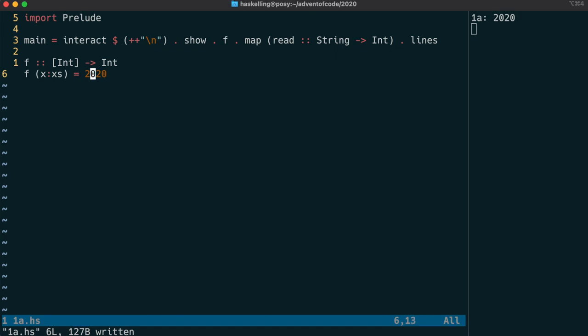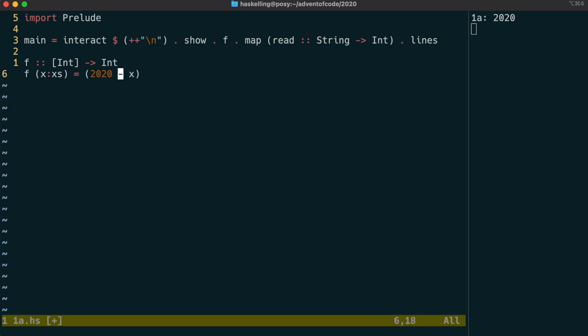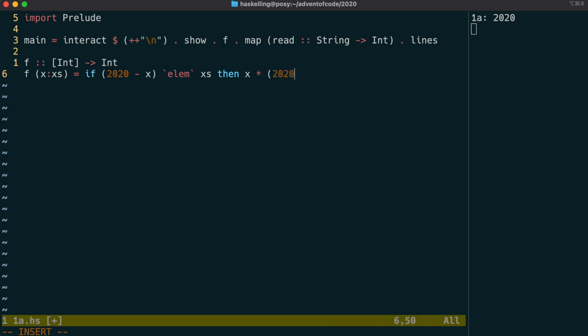What we're going to do is go through the input one by one and we're going to test to see if 2020 minus x is in the list xs, which is the rest of the list. This is a feature of Haskell called pattern matching where we can say that if we have a list as input, we can separate the first one from the rest. We use this elem function to test whether 2020 minus x is in the list xs, and if it is then we're going to multiply those two together, otherwise we use recursion to test the rest of the list.